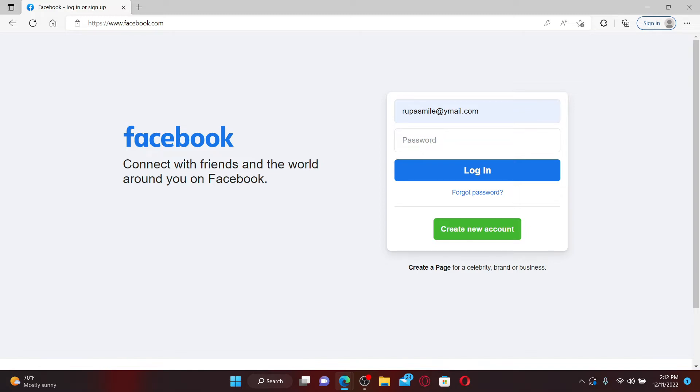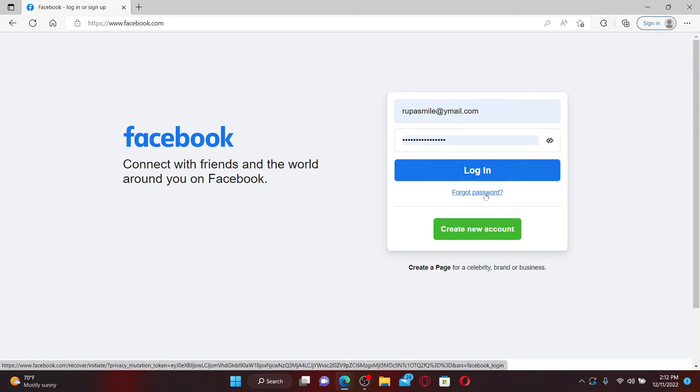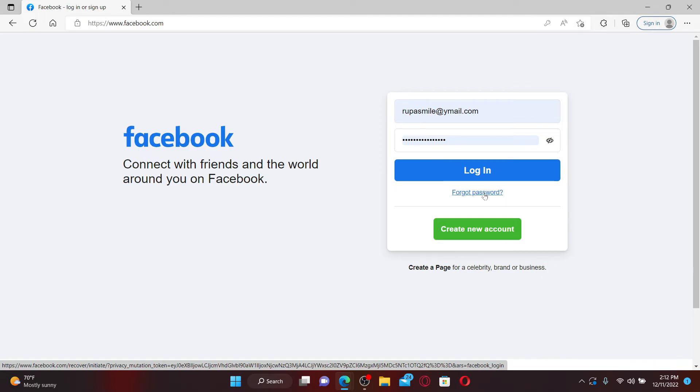If you don't remember your password, you can get help by clicking on the forgot password link beneath the login button. Follow the on-screen prompts in order to reset to a new password.